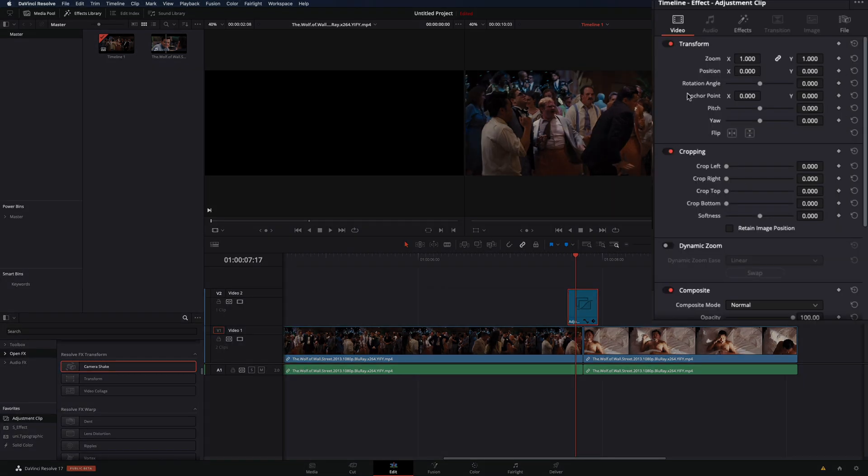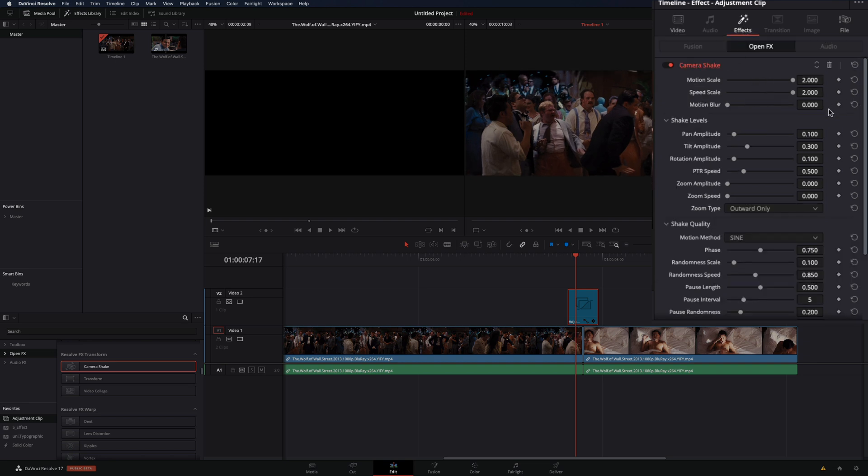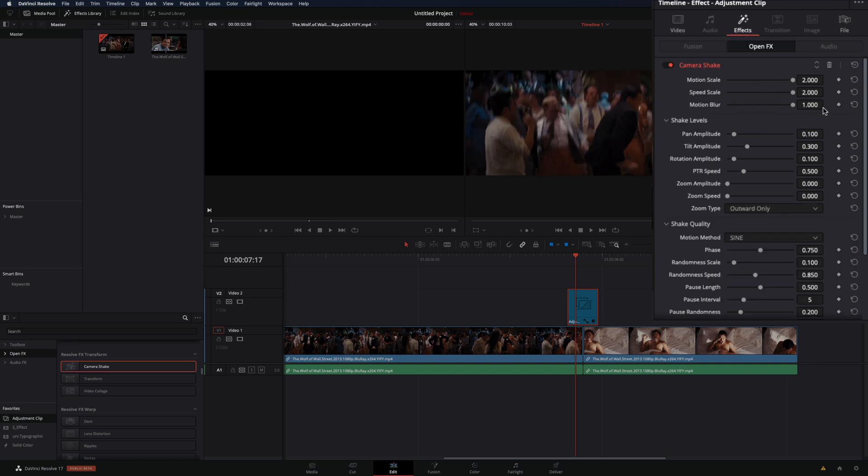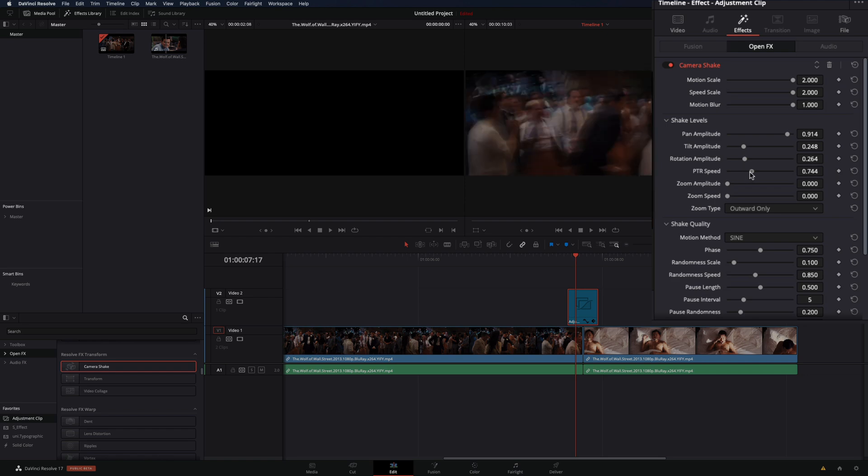In the inspector window, go to the effects tab and increase the motion scale, speed scale and motion blur. In the shake levels increase the pan amplitude, add a bit of tilt and rotation and play around with the speed value.